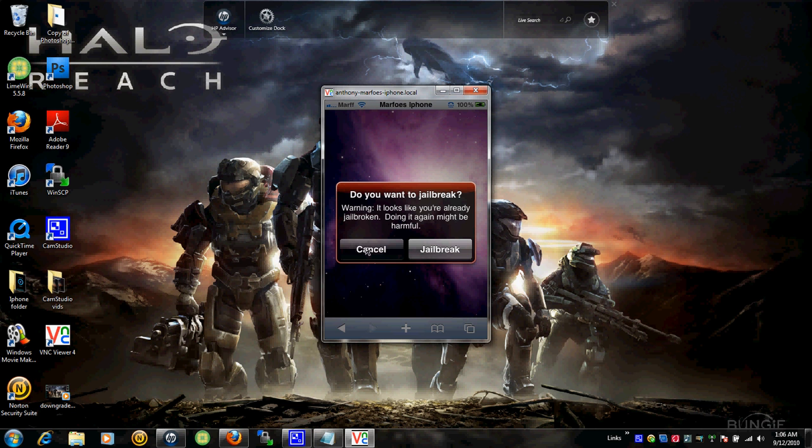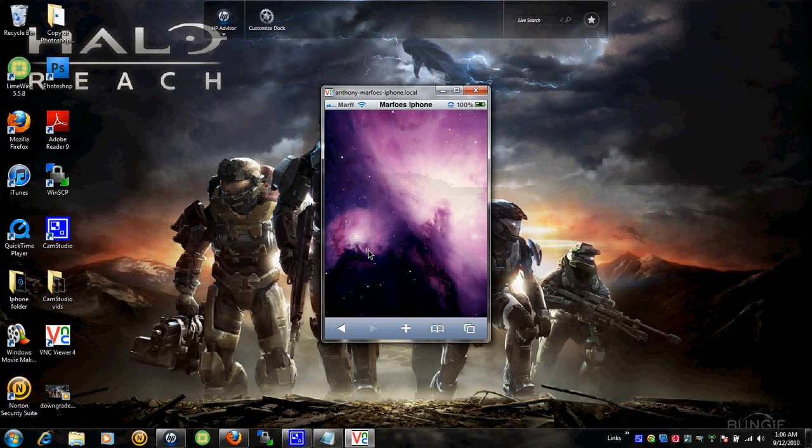And then it should send you back to the homepage. But I'm just going to exit out of that. That's it. That's all you have to do.